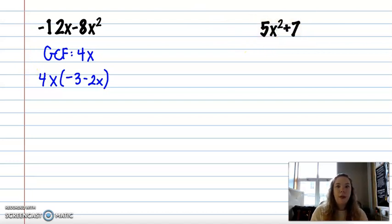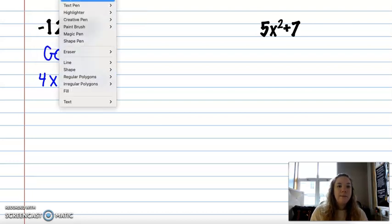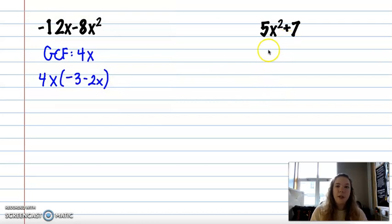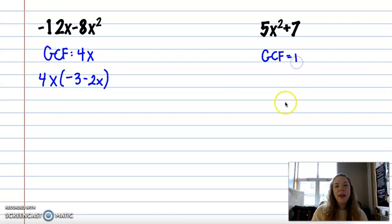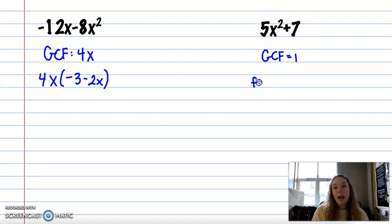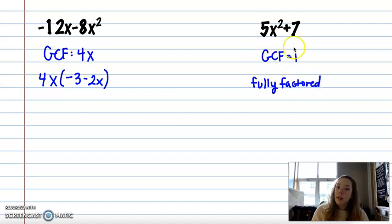For 5x squared plus 7, there are no greatest common factors. The greatest common factor is just 1. When that happens, I can't make this any simpler, so I won't put a 1 on the outside. I'll just say that this is now fully factored — there's nothing else I can do because the terms don't share a greatest common factor.